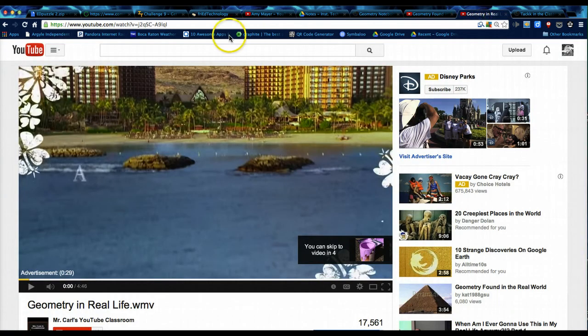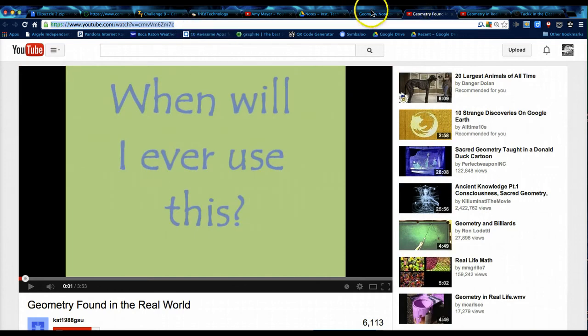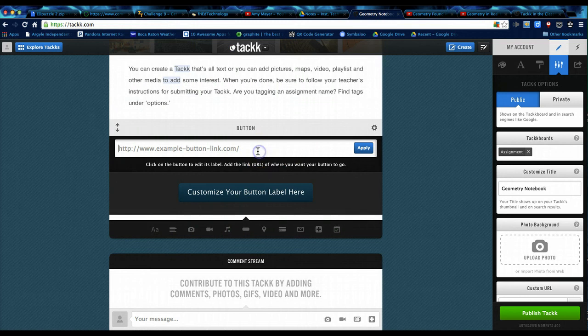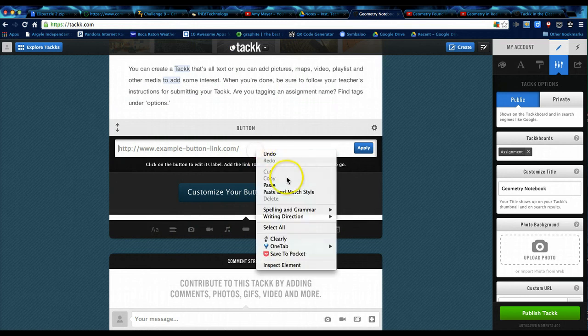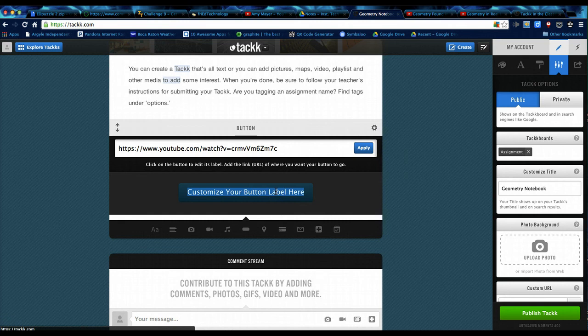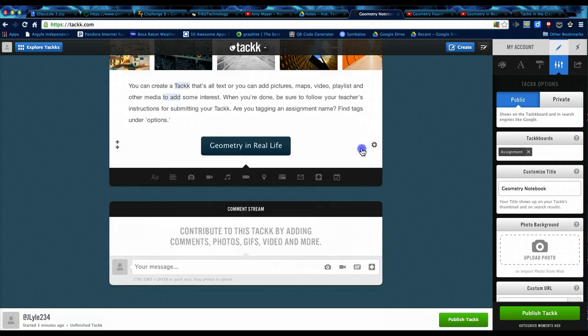I wanted to give them a link to Geometry in real life. I'm going to copy that link. Come back to my geometry notebook. I'm going to paste it in. I'm going to click on this button because I want to change the name. It'll say customize your button label if you don't change it. So I'll do that. Click apply.